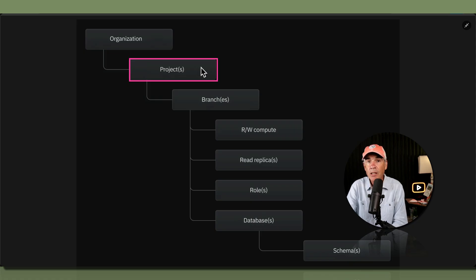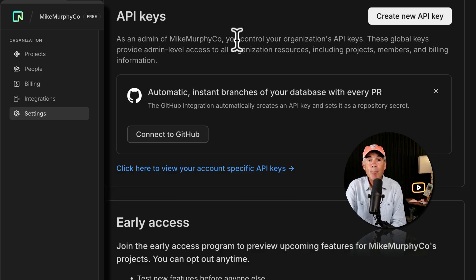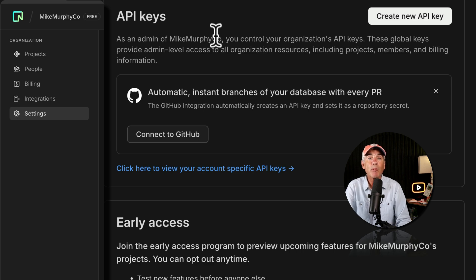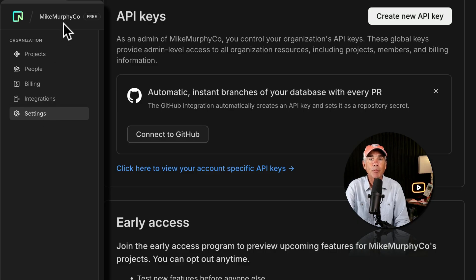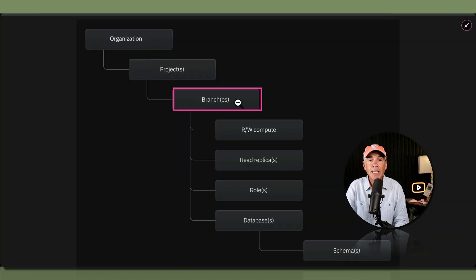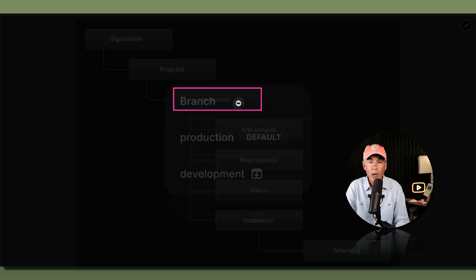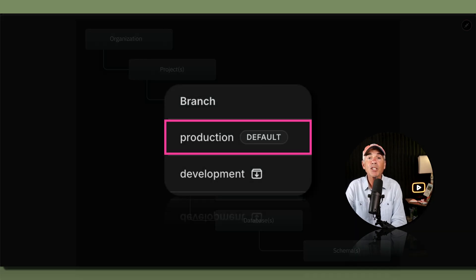Projects are containers that live inside of an organization, and a project contains everything except API keys. API keys on Neon are considered global by default, meaning when you create a new API key, it is available for all projects within an organization. You can view your API keys in the settings of your dashboard. All data lives inside of branches. When you create a new project, Neon automatically creates a root branch called production, which is designated as your default branch.